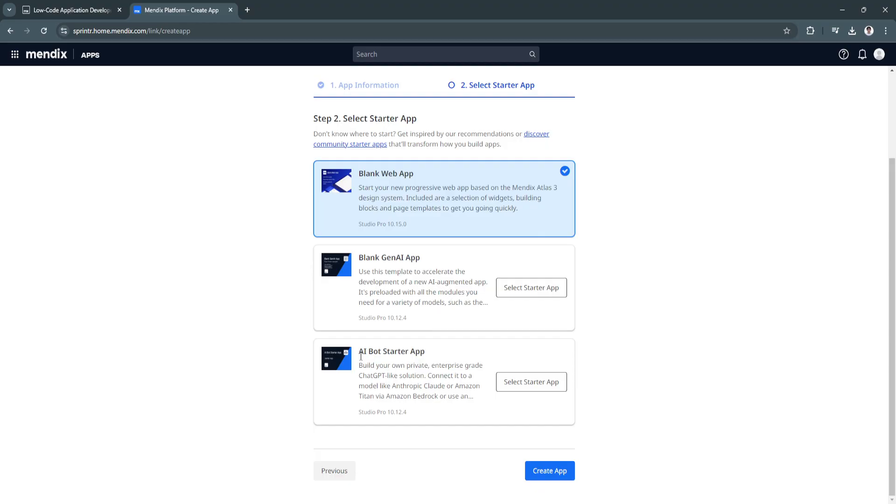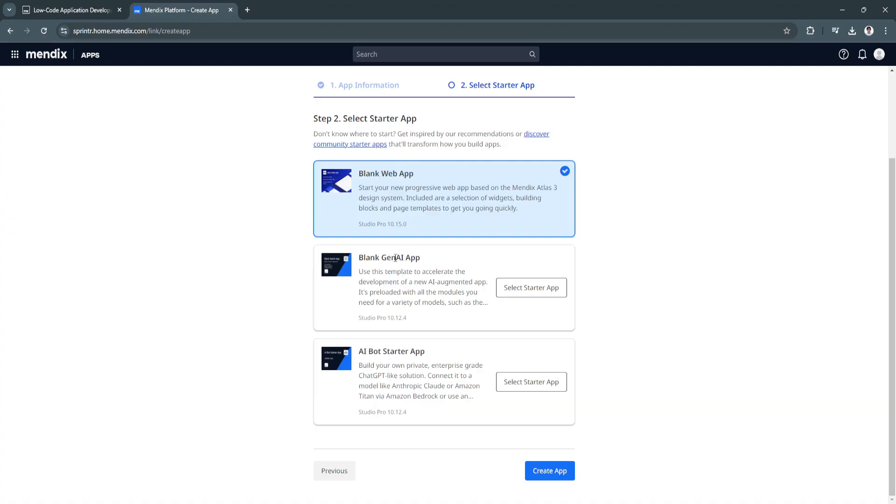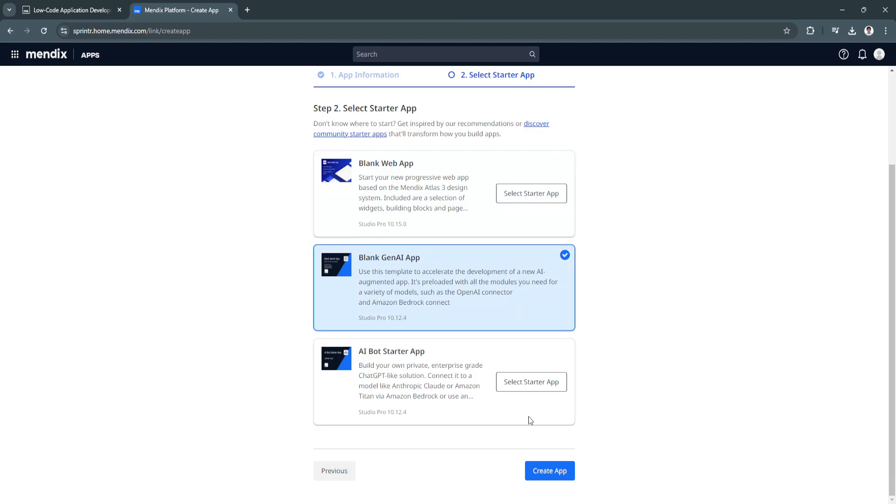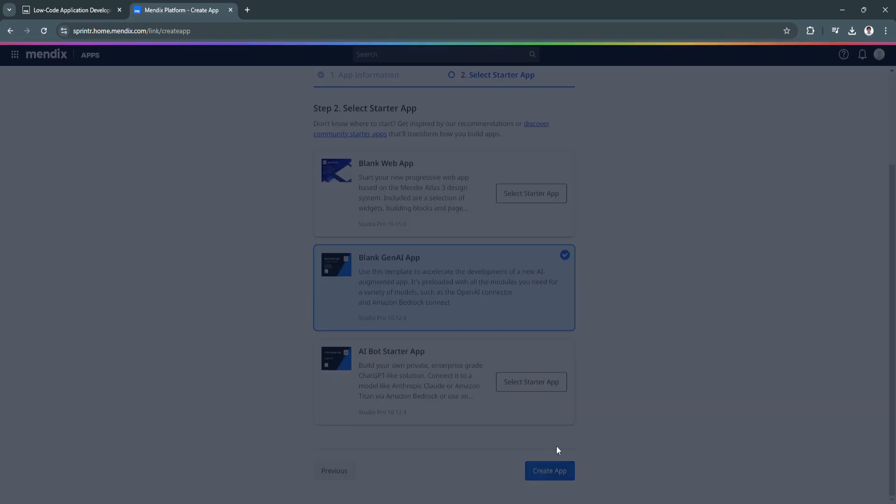Next is the AI bot starter app where you can build your own private enterprise-grade chat GPT-like solution. You can connect it to a model like Entropic Cloud or Amazon Titan via Amazon Bedrock. I recommend using the blank web app or you can use this blank Gen AI app. Select this and click on create app.